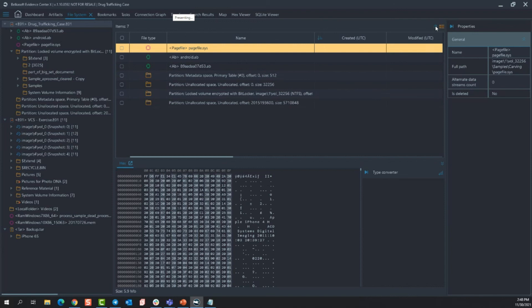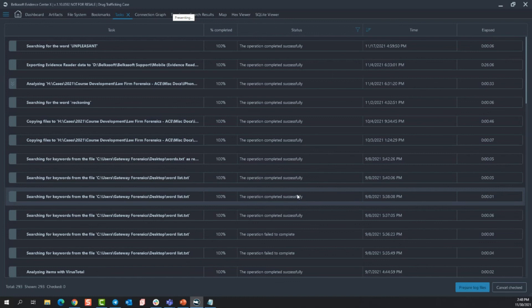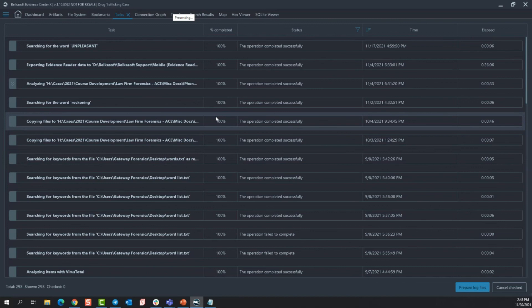Jumping into the task tab, again, this is more of a front side before the analysis type thing. So when you start analyzing your cases, this is where you'll see the progress. If you need to enter in a decryption password, all of that will be done here from the task tab.